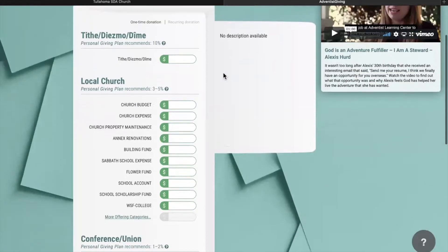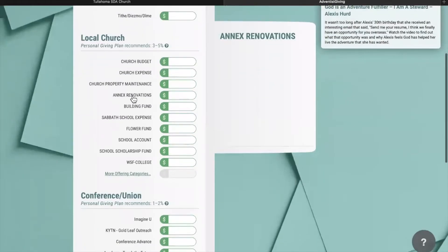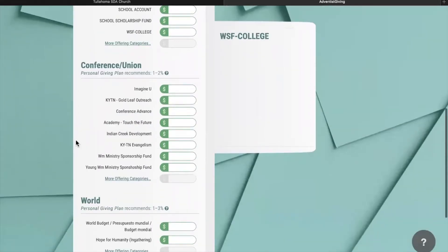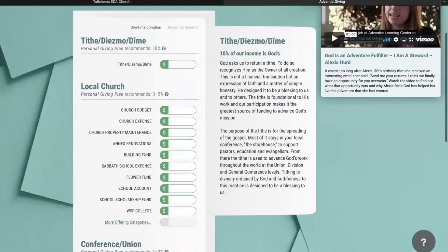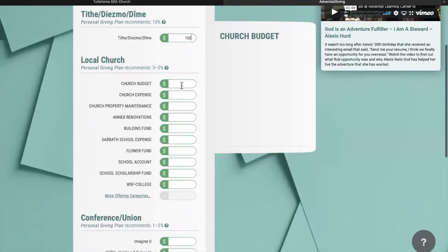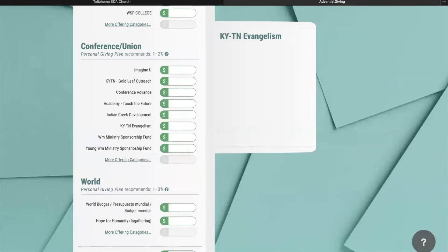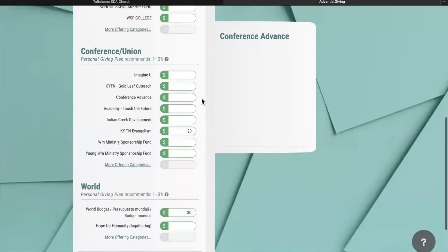On the main screen, we have the virtual Tithe envelope, where you can enter in your Tithe amount or your church offerings — either for the local church, the conference, union, or for the world budget. I'll show a quick demonstration of how you can enter in your amounts for the different categories. As you can see at the very bottom, it will add up the total for the amounts that you have entered.